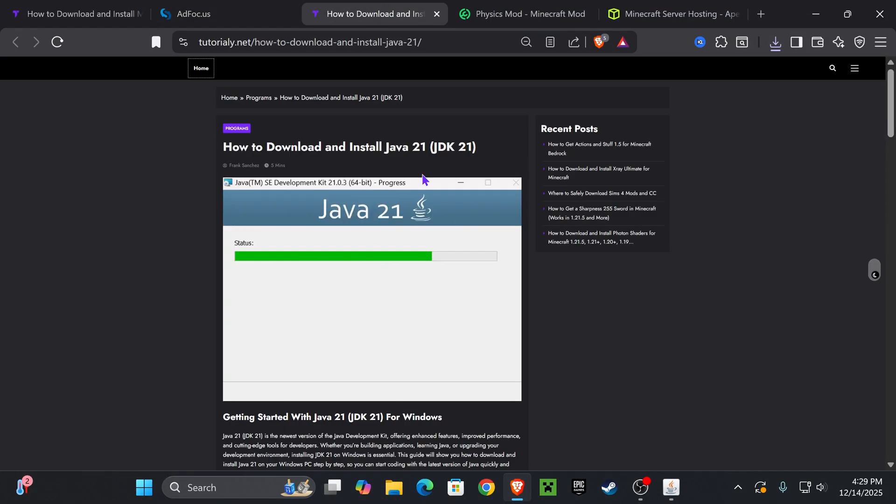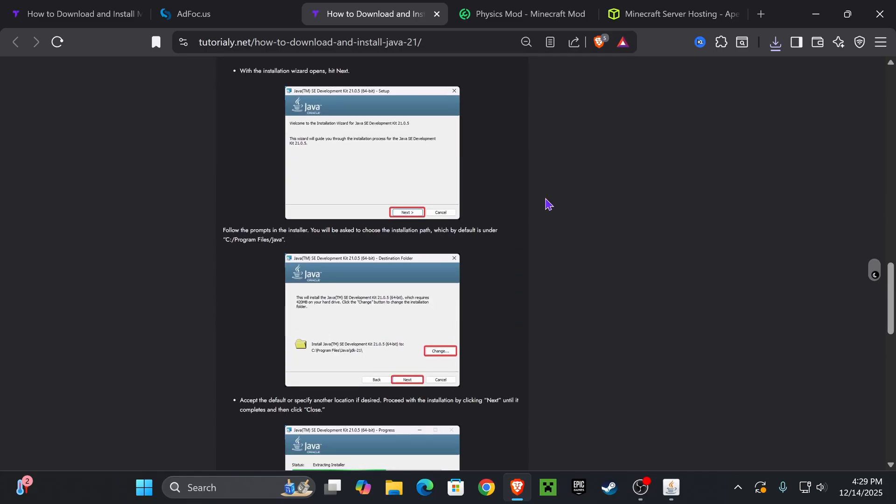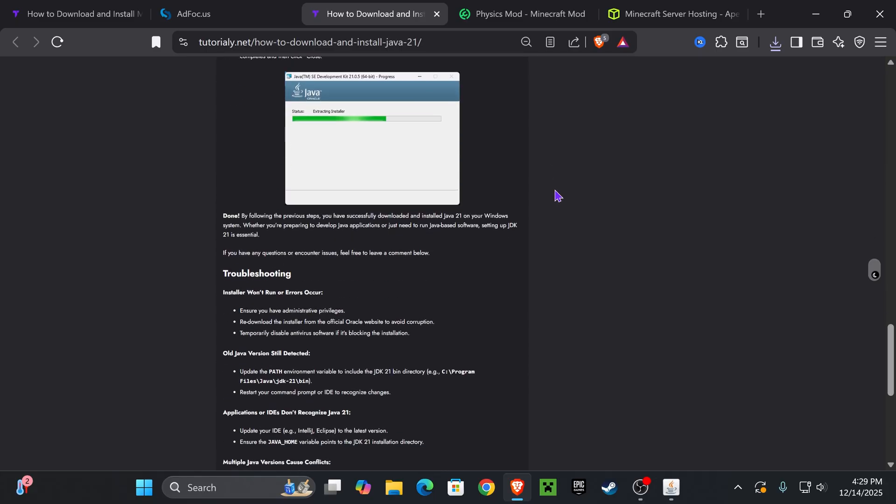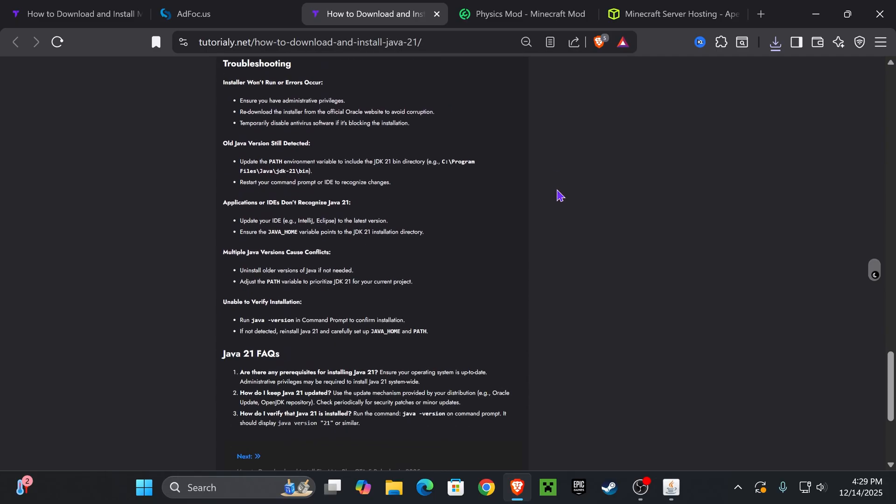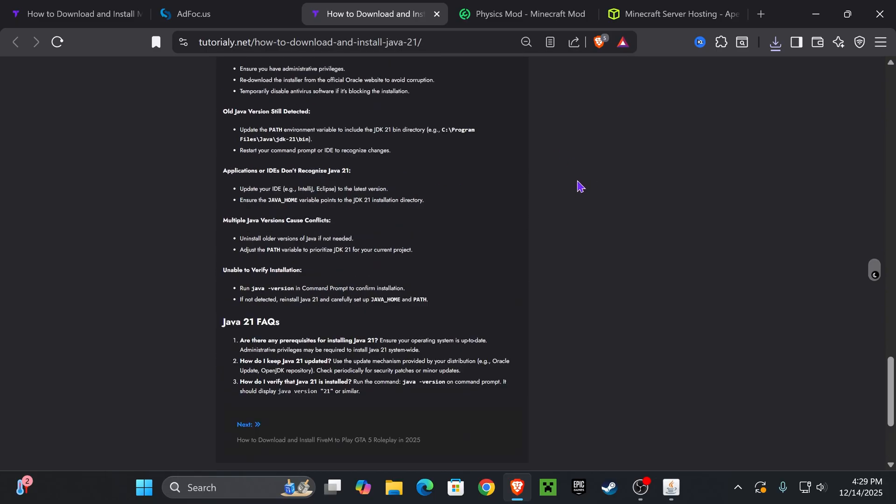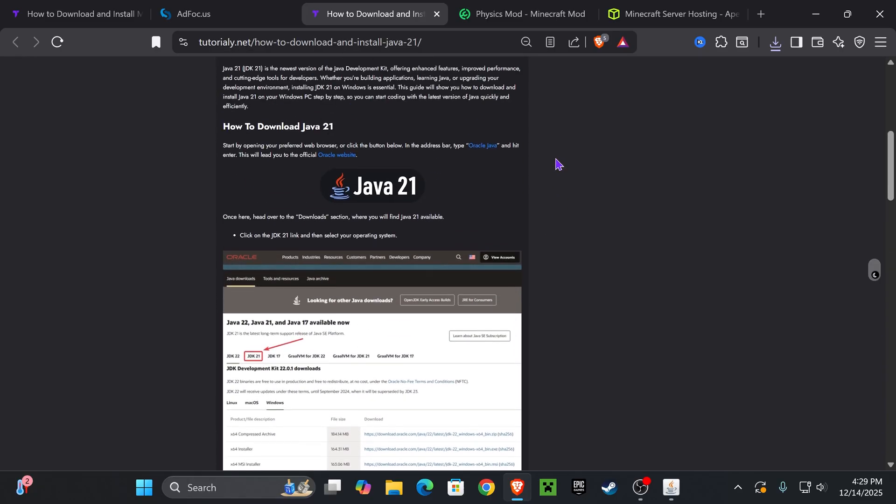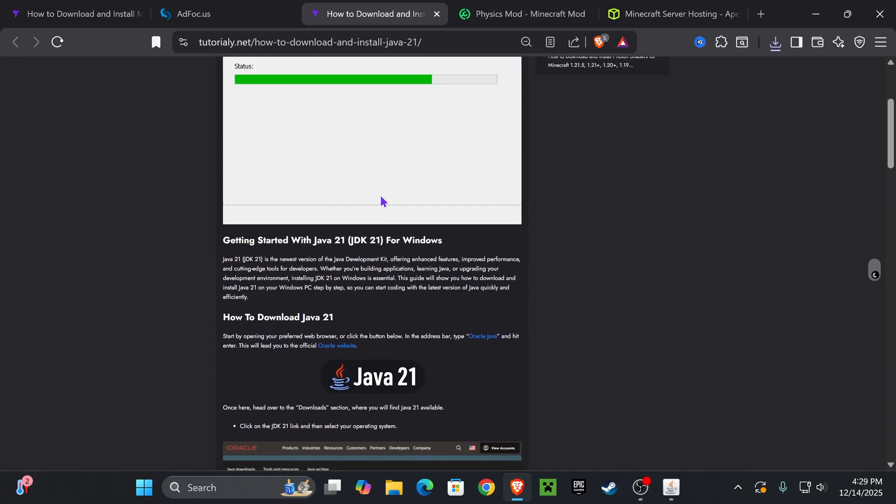Like I was saying, if the Forge installer didn't open that's because you don't have Java 21. Java 21 is a requirement when installing mods for Minecraft, specifically when installing mods for any Minecraft above Minecraft 1.21, and of course 1.21.11 is no exception.